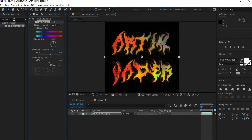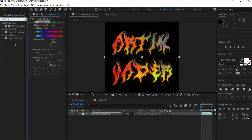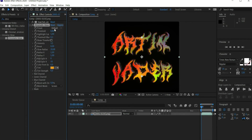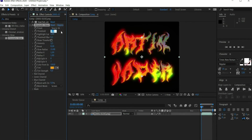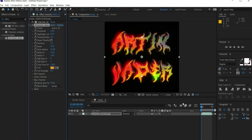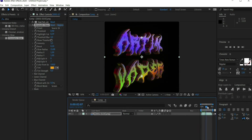Then search for Chromatic Glow. At Preset select Source Glow. At Threshold select 0.9, at Highlight Cutoff 0.59 and at Threshold Blur 4. This effect creates additional reflections on the text.